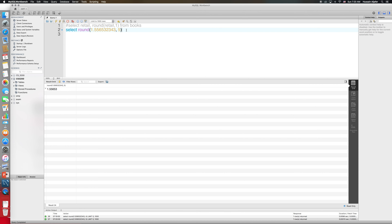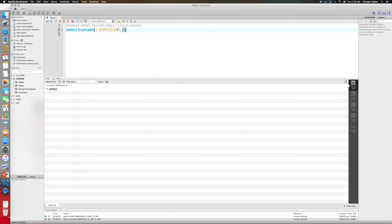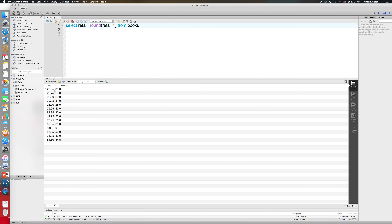Another function is TRUNCATE. TRUNCATE removes some of those decimal places without rounding. So if I say TRUNCATE(retail, 1), it doesn't round anything — it just chops off the remaining decimal places. Comparing to ROUND where a value went up to 30 or 28.8, TRUNCATE just keeps one decimal place and discards the rest. If you say TRUNCATE with one, you just get one decimal place displayed and nothing more.